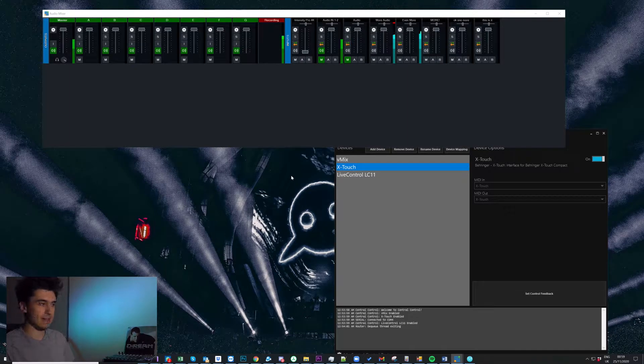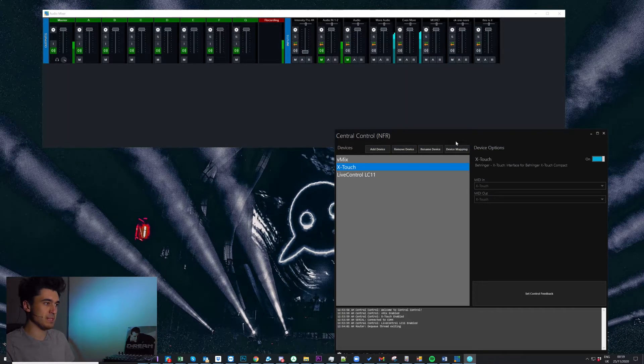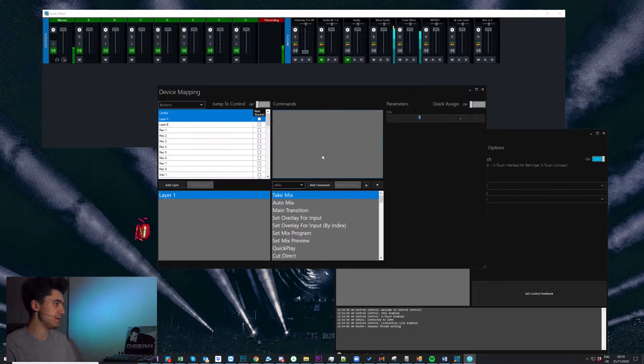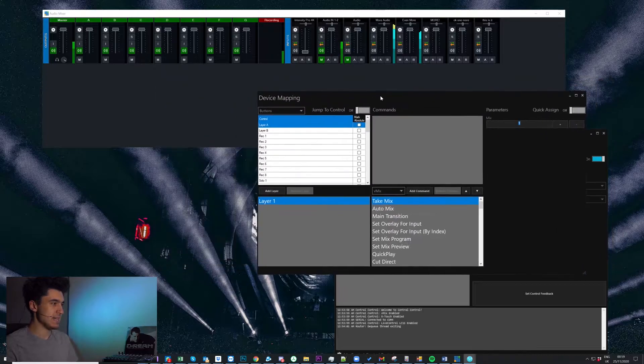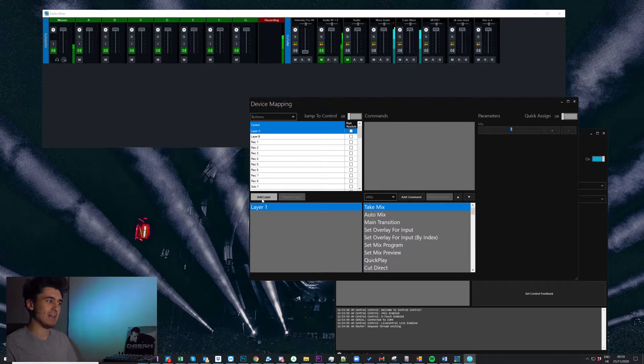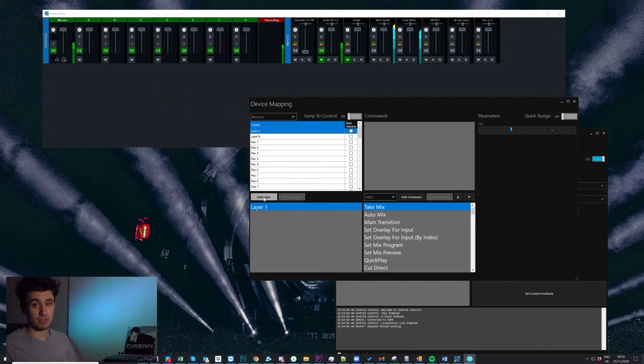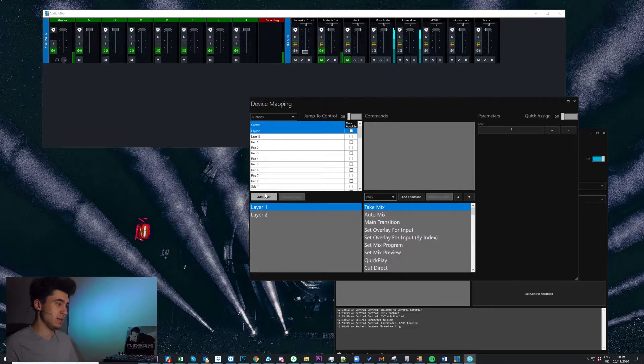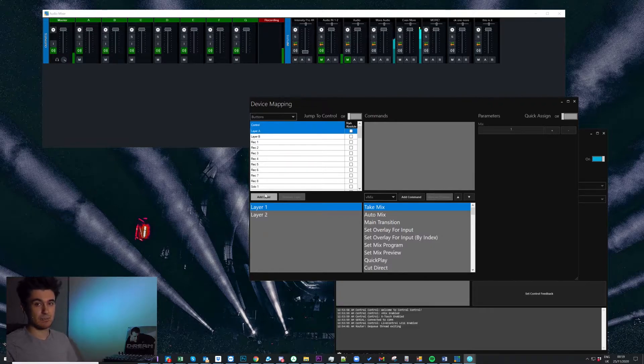So let's look at how to set that up. If I come into x-touch and click device mapping, here's where I get to add my layers. So in this case, I only want to add that simple.